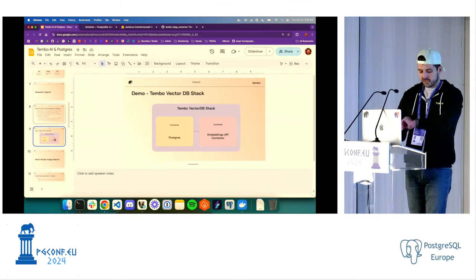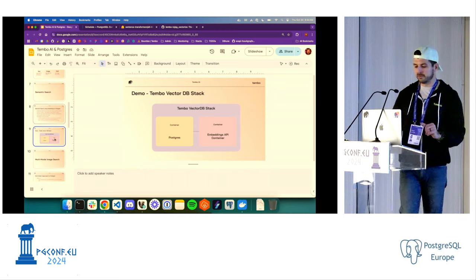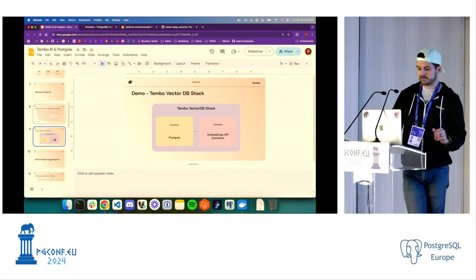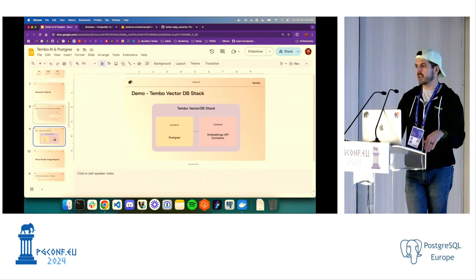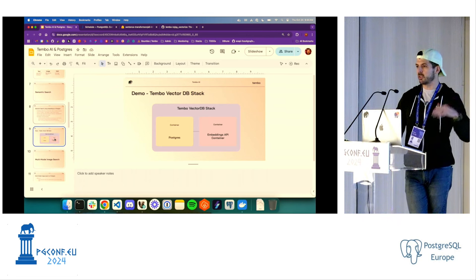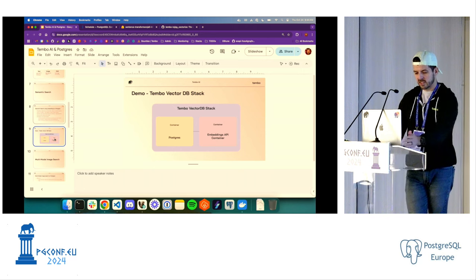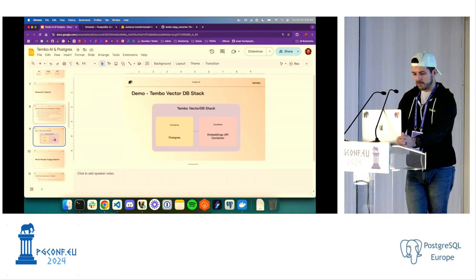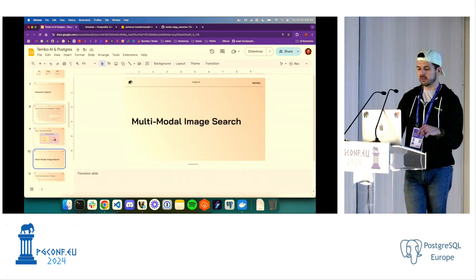So that was the semantic search use case. It's used in a lot of applications — a lot of people use it in RAG as well, using vector search to find relevant documents to build other AI applications. I'll show that a little bit later, but next up we're going to look at multimodal image search.